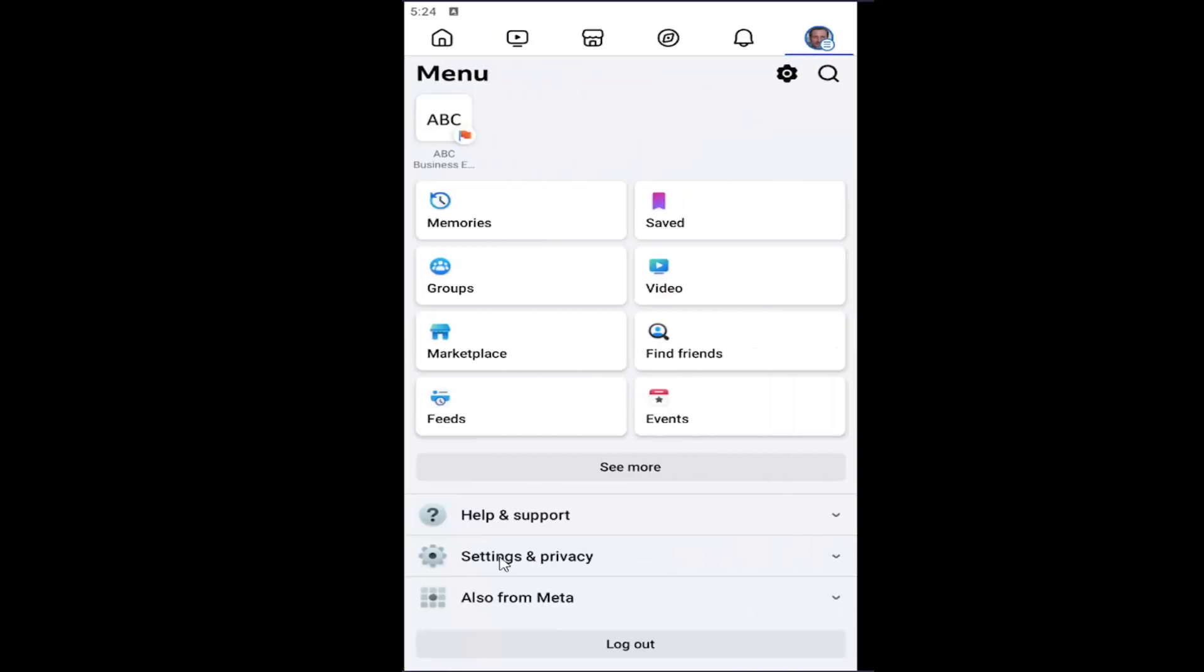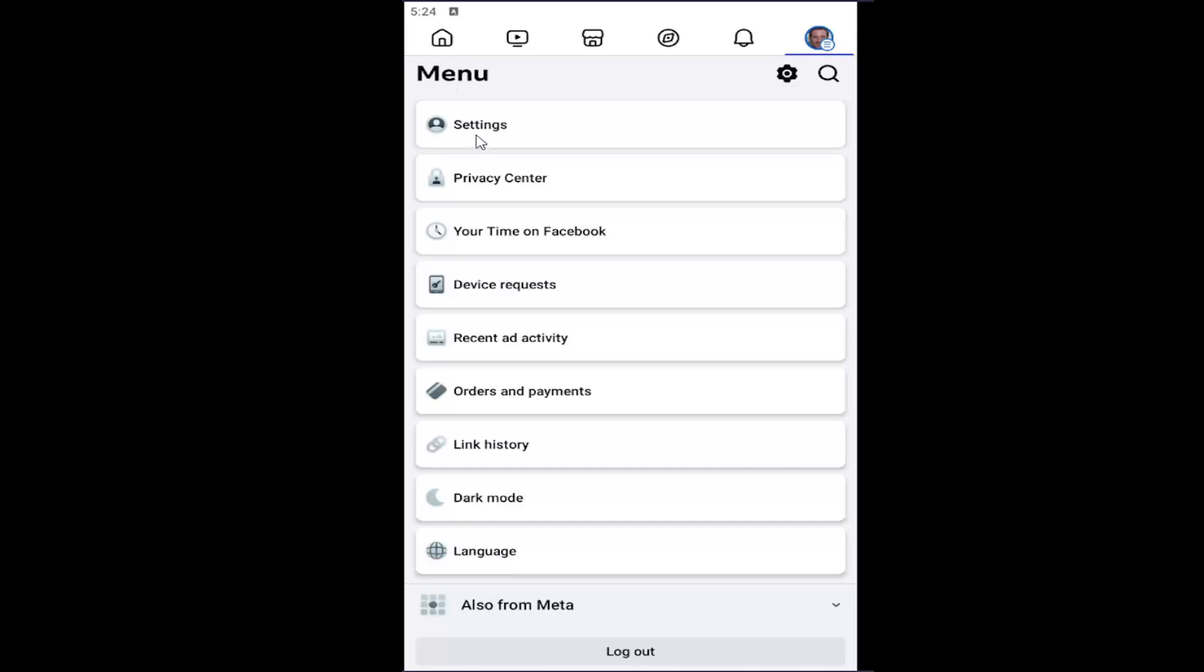And you want to select settings and privacy. Underneath menu you want to select the settings button.